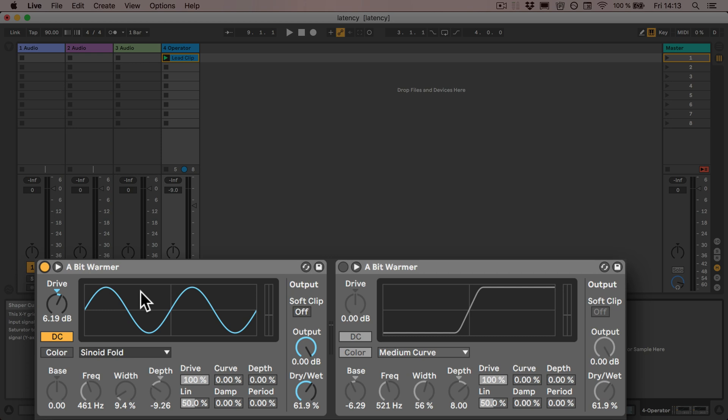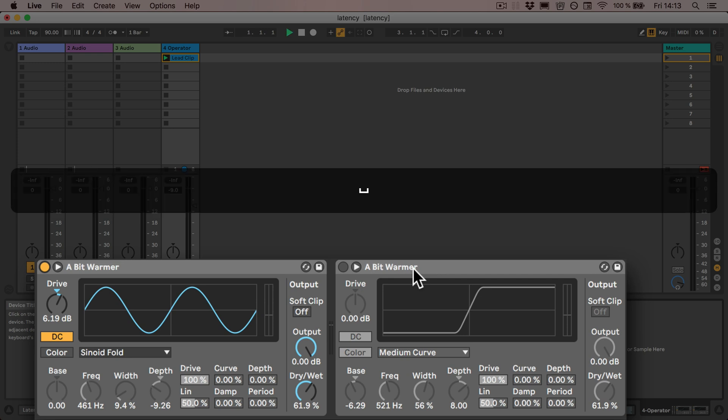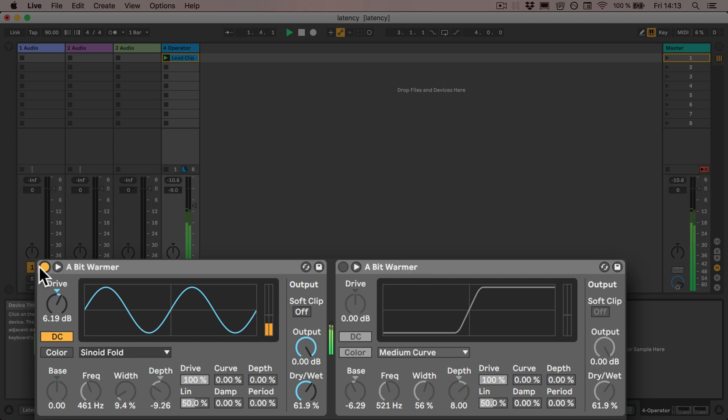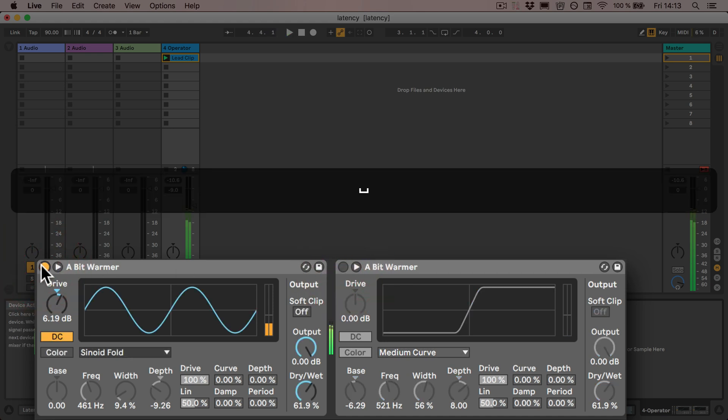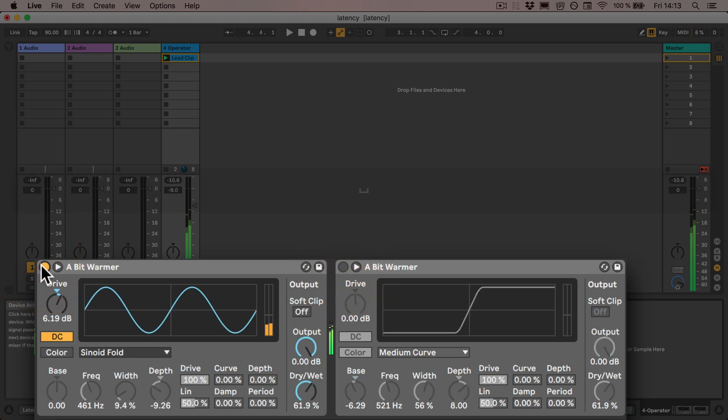So here what I've got already is the Saturator preset a bit warmer and I duplicated the whole thing and made some changes. And now I want to be able to compare the two. So the usual way in Live will only work like this. But of course this leaves gaps and we can't really do a direct comparison.